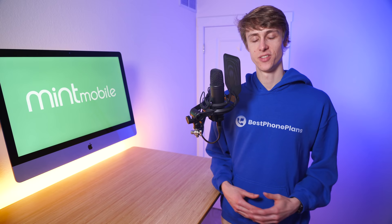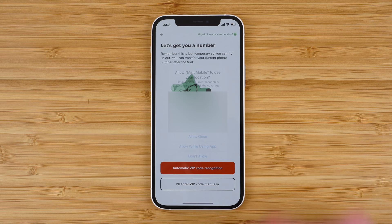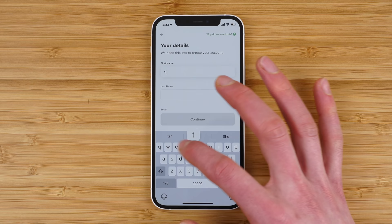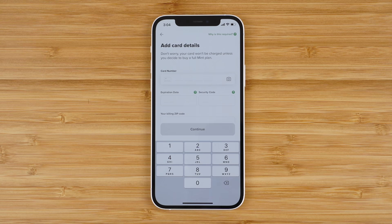Step two is to answer some questions. This includes entering your zip code so you can get a new number. You can use either automatic zip recognition by giving Mint Mobile temporary access to your location, or you can enter your zip code manually. Next, enter your first name, last name, and email — Mint uses this to create your account. Finally, enter your card details. You can tap the camera icon to scan your card information automatically without having to manually type it all in.